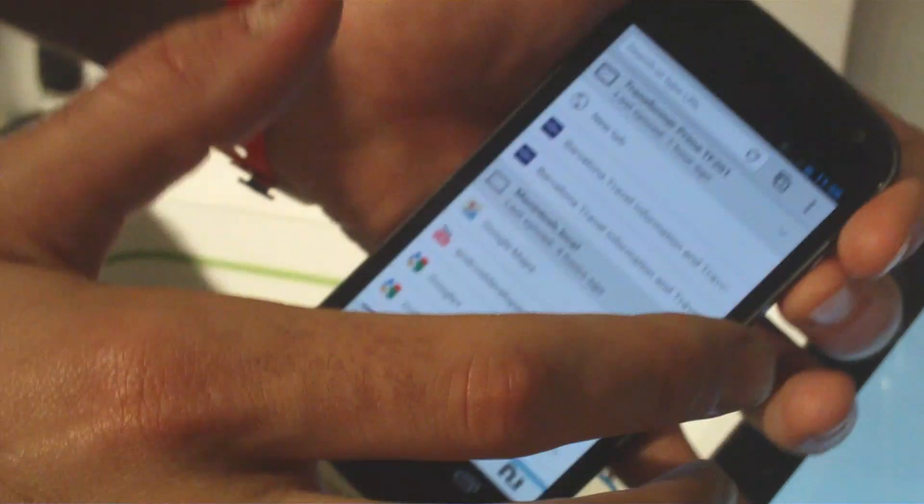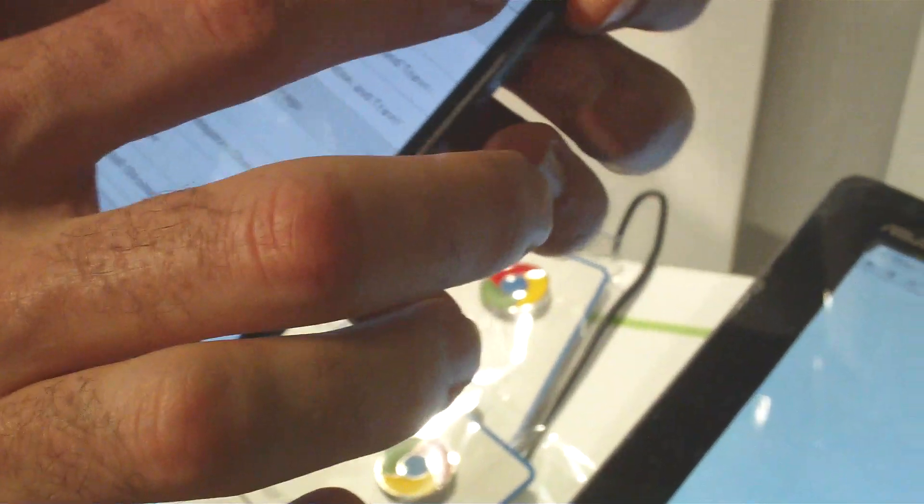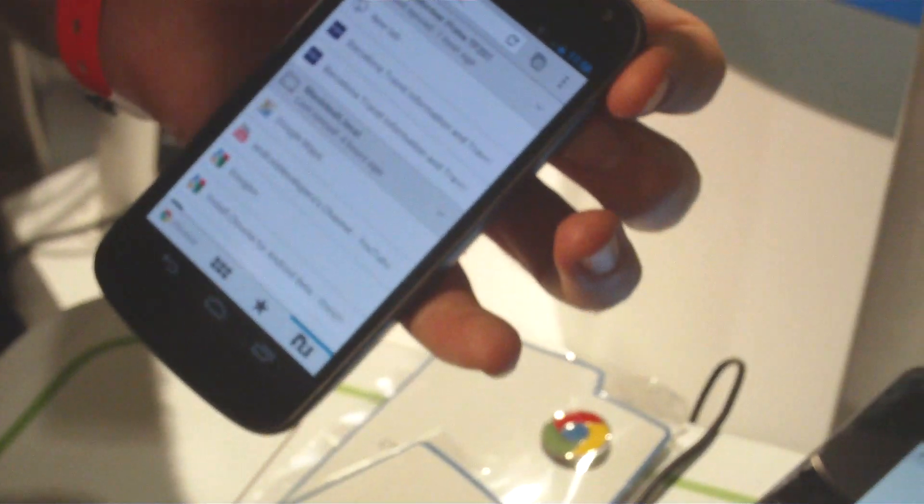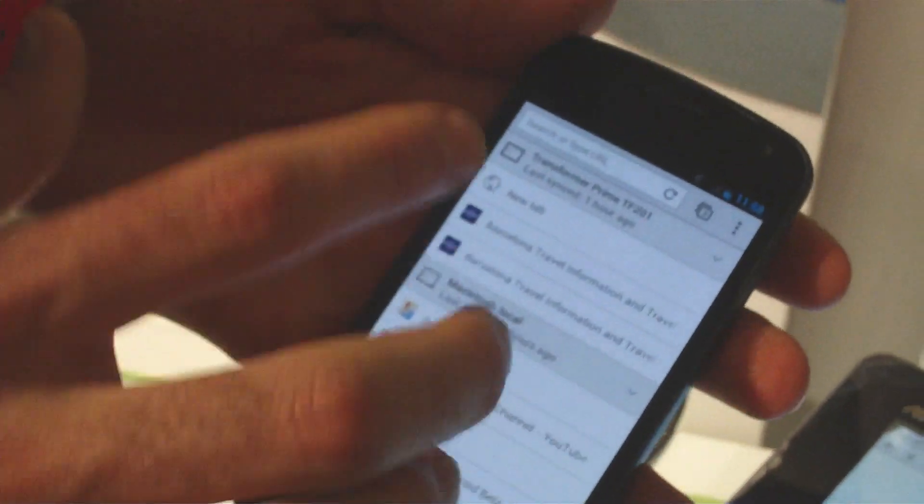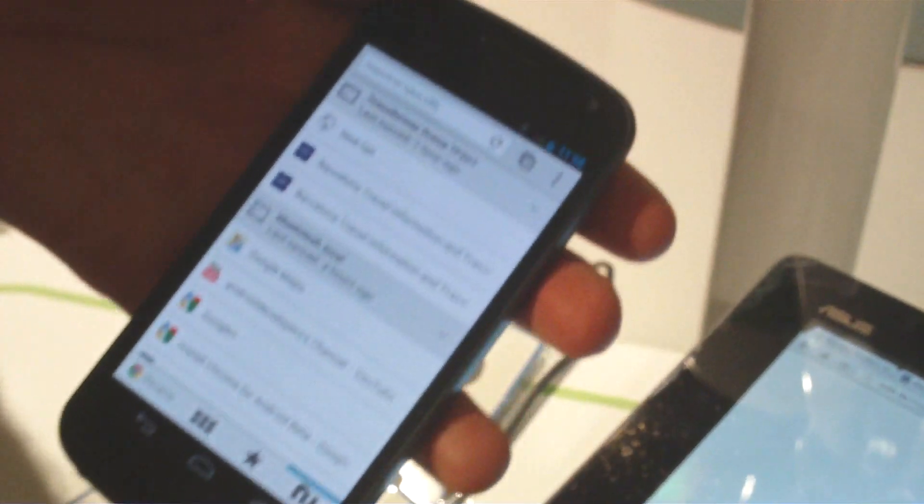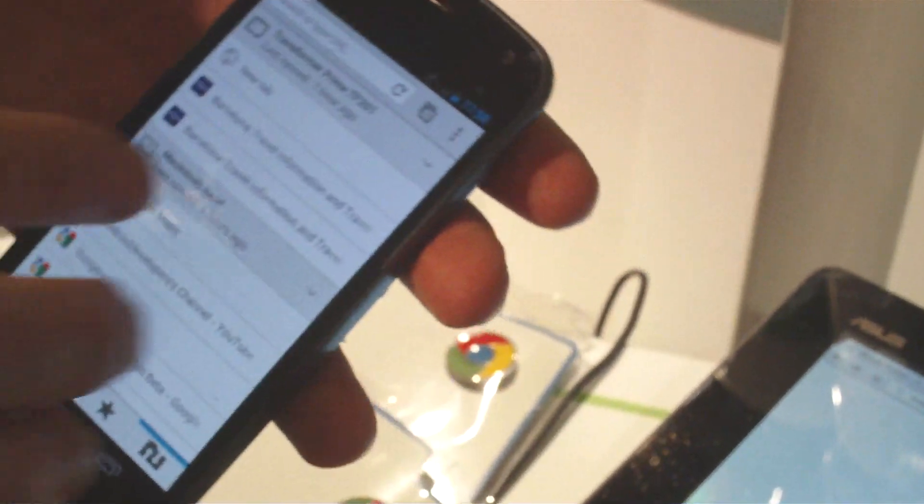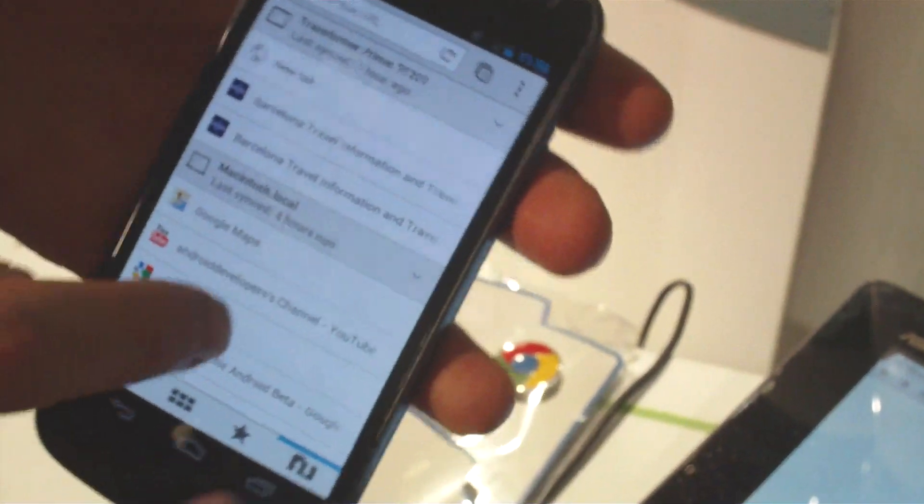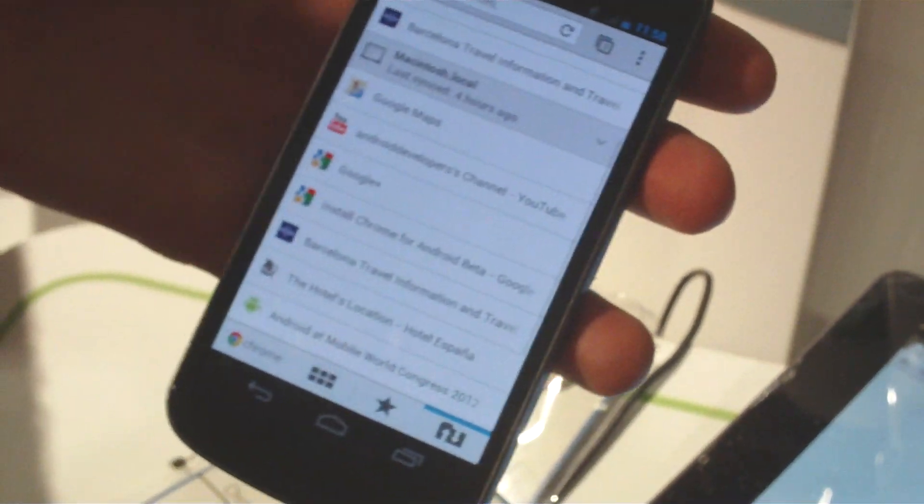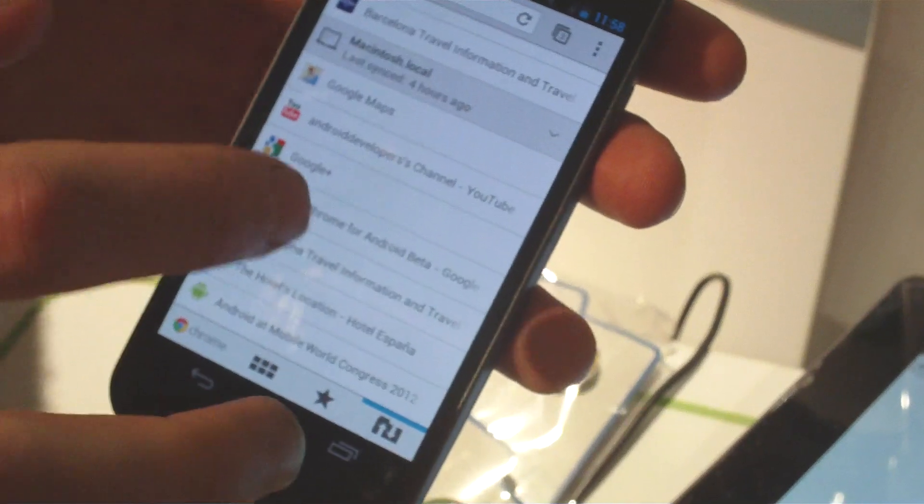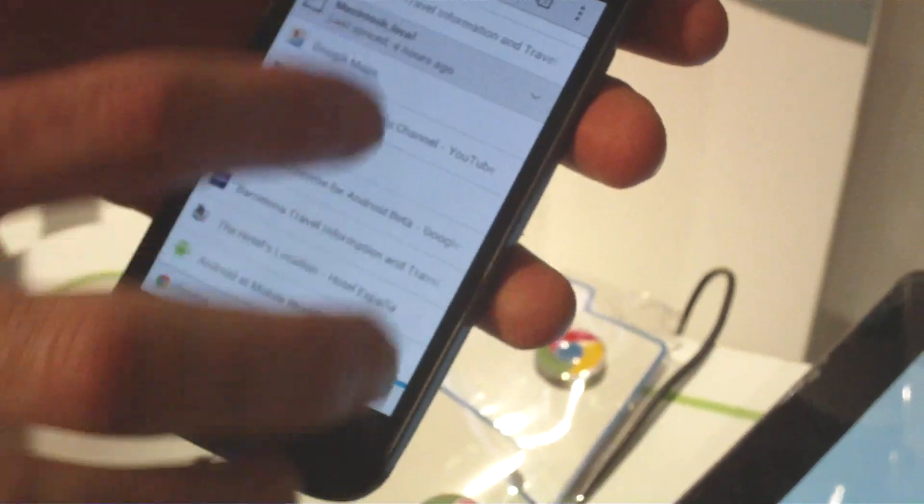Actually, some of my favorite features are related to what we've done for sign-in, to make it feel again like one Chrome experience across devices. When you're signed into Chrome using your Google account across multiple devices, you can actually see tabs that are open across devices.